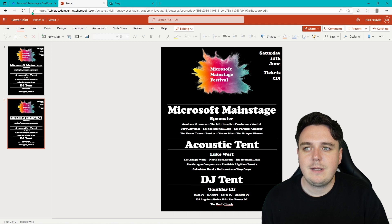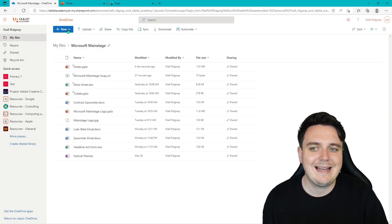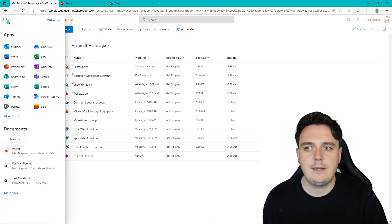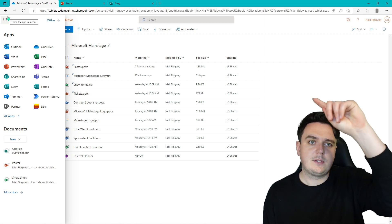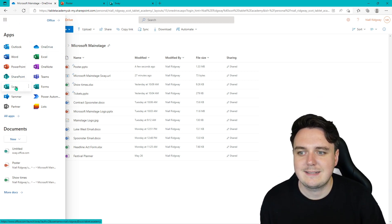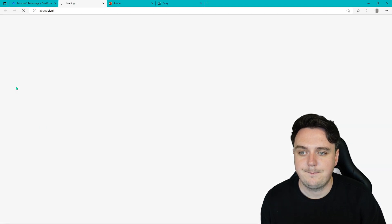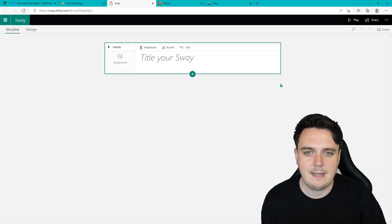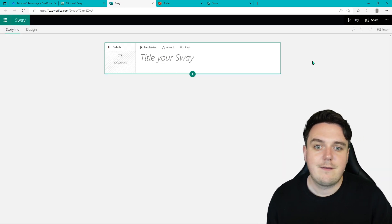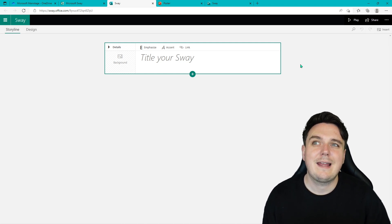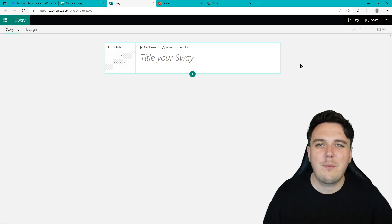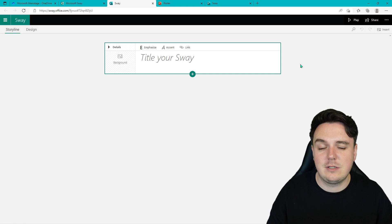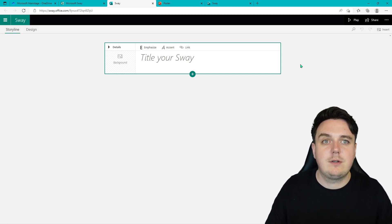Now we're going to be creating a Sway. Sway is a little bit different because you can't create it from the New button in OneDrive. What you need to do is click on the nine boxes or circles up in the top left-hand side, and then you can access Sway from there. Once you click on Sway, you are asked to create a new blank Sway. So let's create a blank one. Here we have our Microsoft Sway. Sways are really cool — they're kind of like websites, kind of like a presentation, all mixed into one. You can share them out with anyone and give them access.